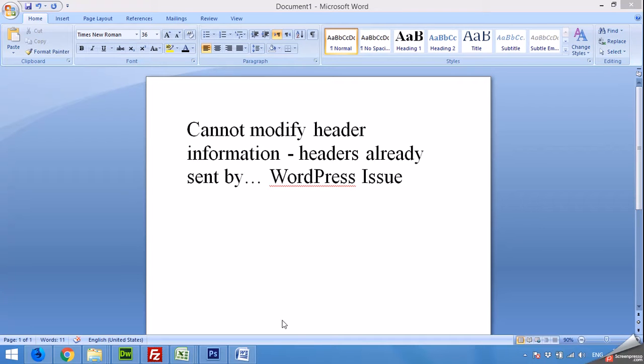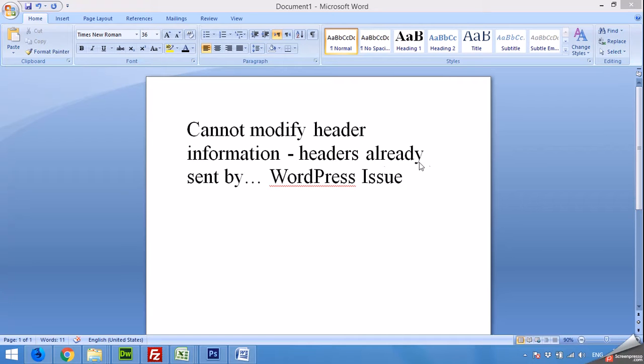Hello and welcome to WordPress tutorials. Today I am going to show you the most common problem a WordPress user or any website owner is facing today: cannot modify header information - headers already sent by... and line number.